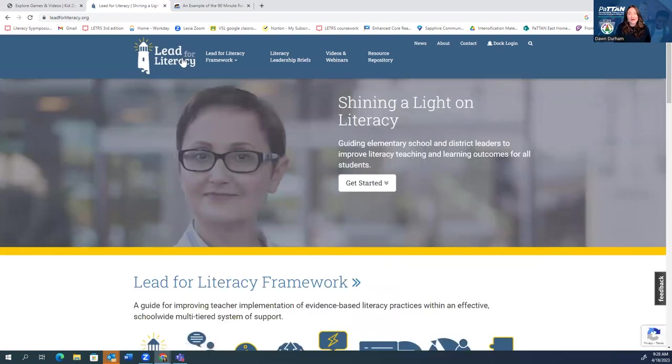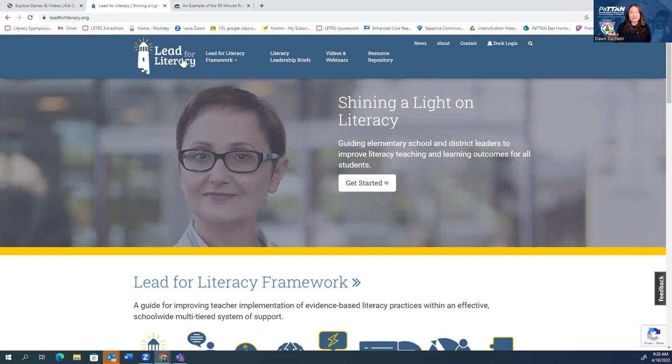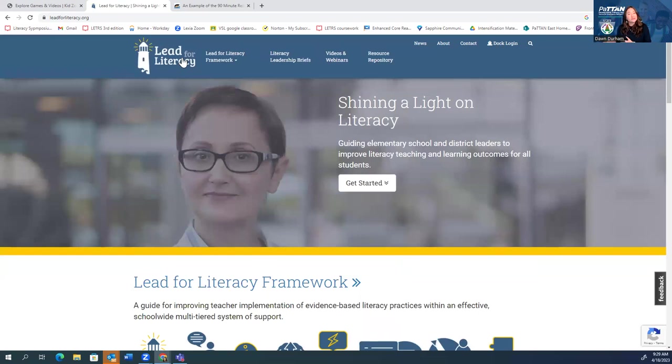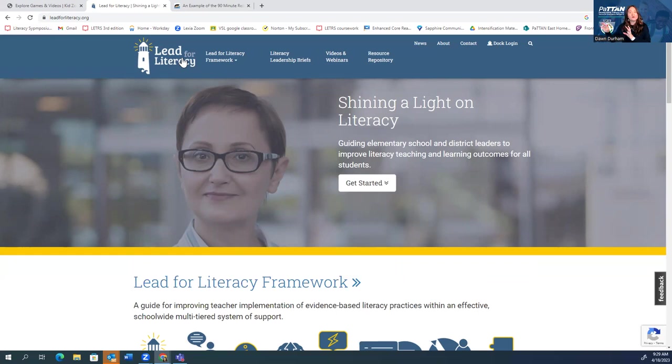All right, so two valuable resources: the National Center on Improving Literacy and Lead for Literacy. I would highly recommend that you kind of take some time to explore these two sites and start to bookmark them and use them as your go-to resources for you, your colleagues, your families and caregivers, and then certainly use that KidZone for your students. Whether they're in the classroom with you, or they're at home, they're at a caregiver location, or at a childcare provider, definitely start to talk to the families, caregivers, and community members about that site as well.